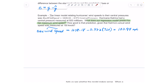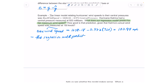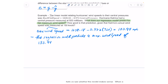However, we know that the actual wind speed was measured at 150 knots, so the model was off a little bit. The regression model predicts a maximum wind speed of 133.94 knots for Hurricane Katrina.